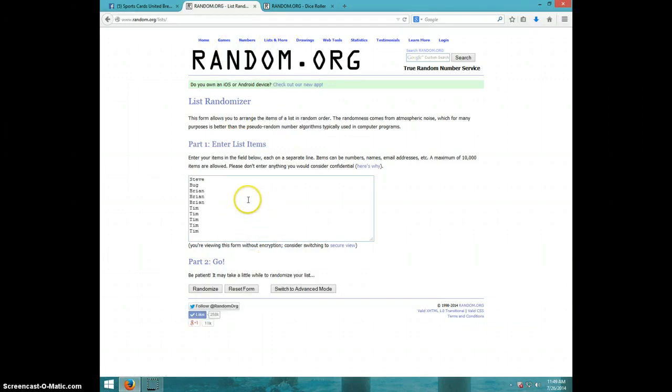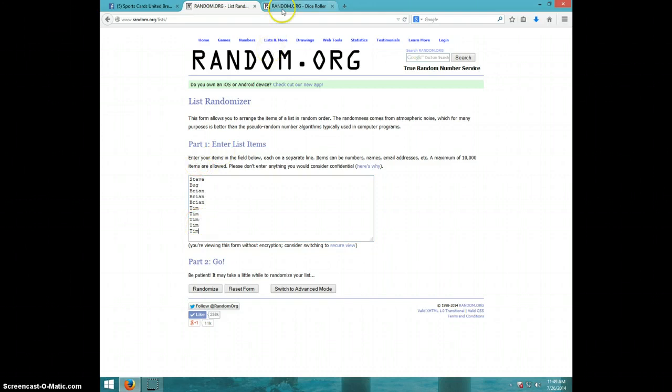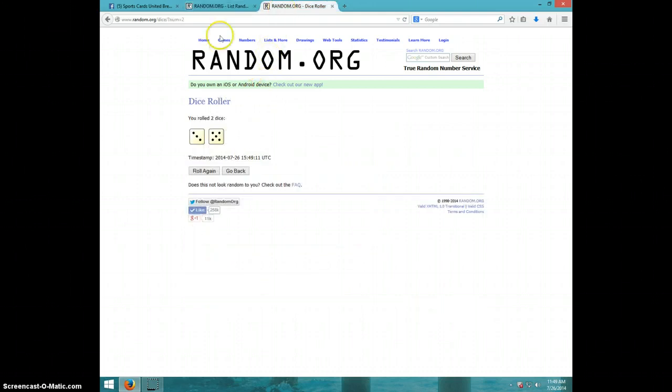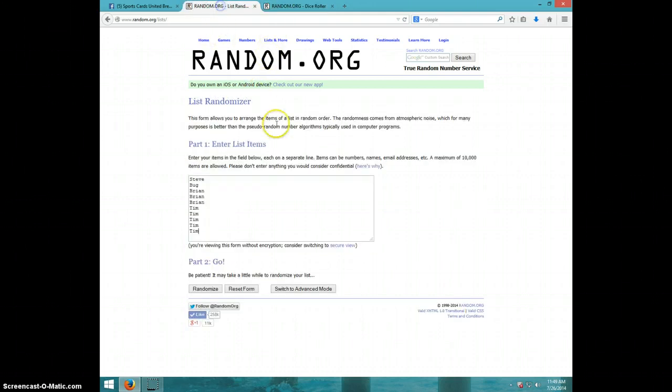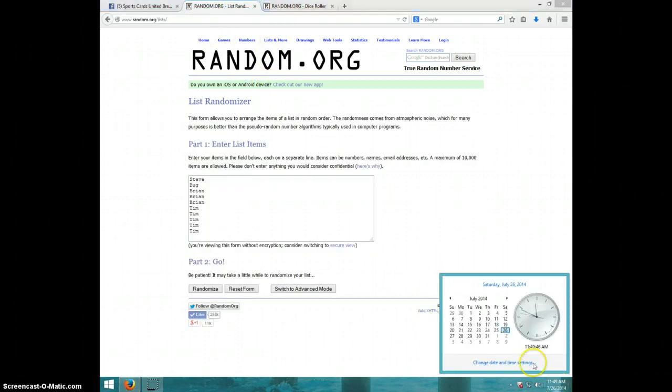There's the list. We have Steve, Bug, Brian for three, and Tim for the last five. Once again, we're going eight times. It is 11:49. Thanks guys, good luck.